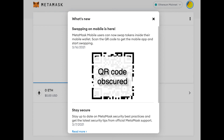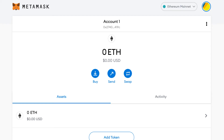The next screen that comes up is a QR code, which for the purposes of what we're doing here today is not important or necessary for you to be concerned about, so we're just going to close out of that. You now have access to your MetaMask account and wallet.